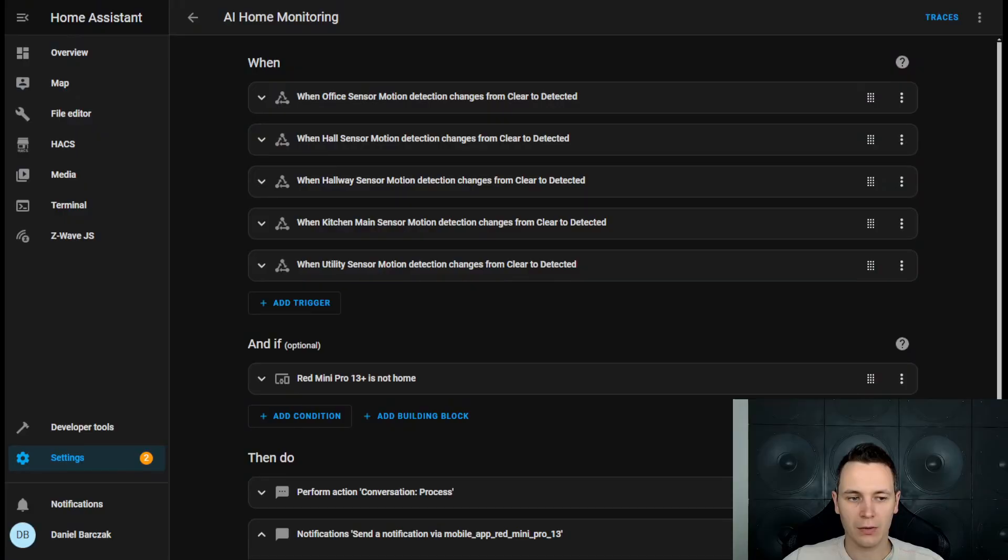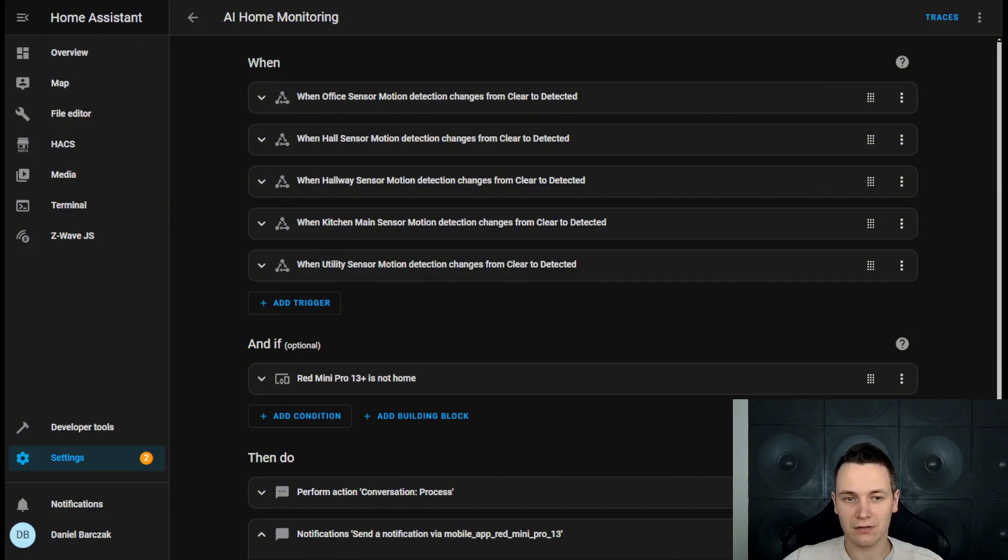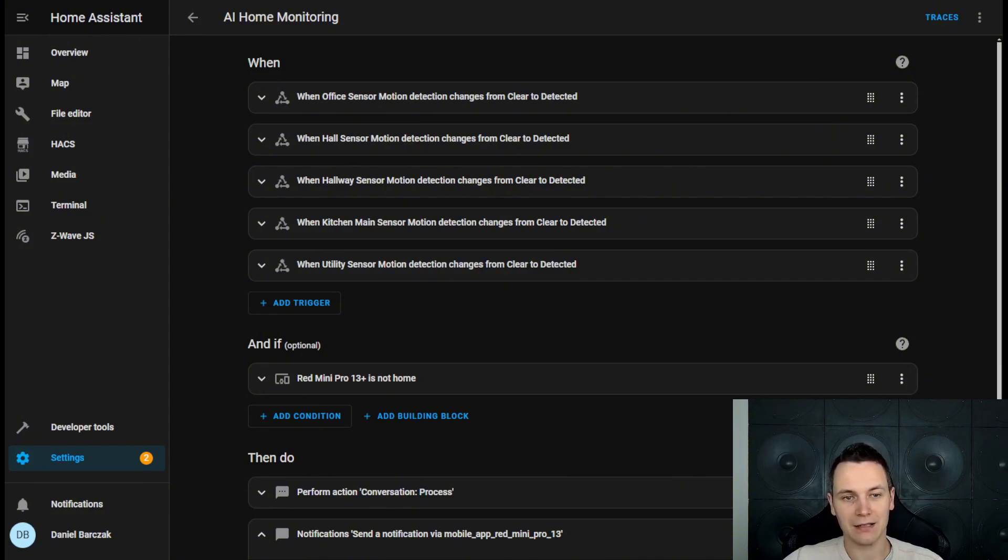It can easily turn on multiple devices at the same time, add YAML automation config straight inside the chat box and provide in-depth information about all the devices in your home. We are going to take a regular static notification and turn it into something more dynamic with the help of ChatGPT.